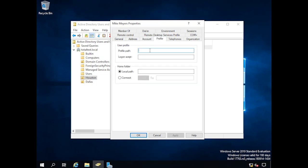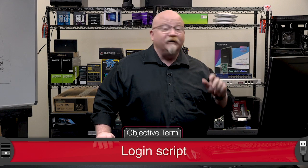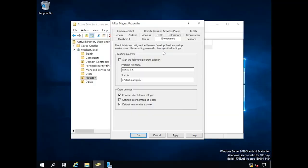On the profile tab, you can define where a user's home folder exists — you can permanently set their home folder to one specific spot so that no matter where they go, that home folder always comes along with them. Another convenient option is the login script. Under the Environment tab, there's a setting called 'start the following program at login' — in this case, I've got a little batch file and its file location specified. That's where you put a login script.